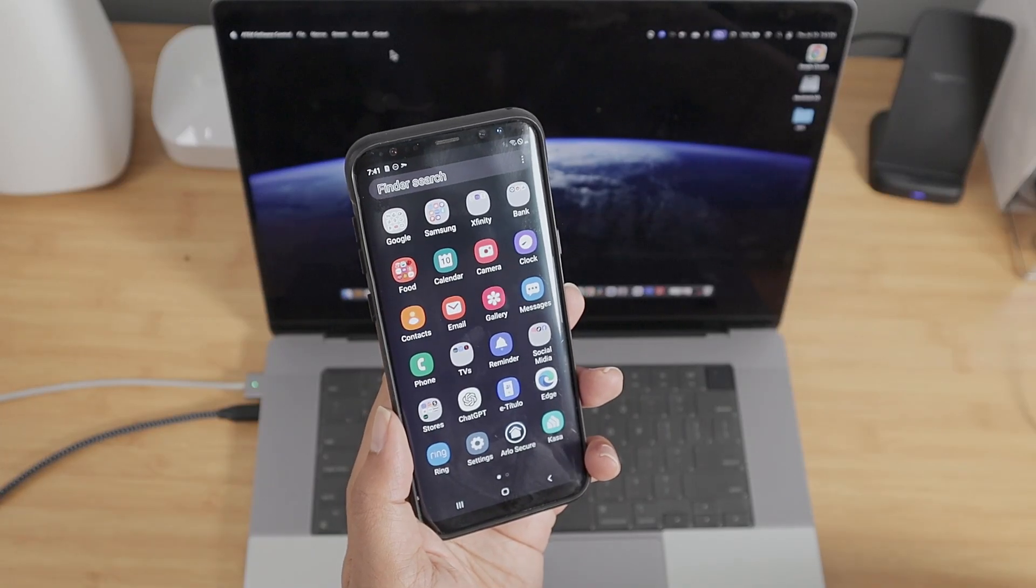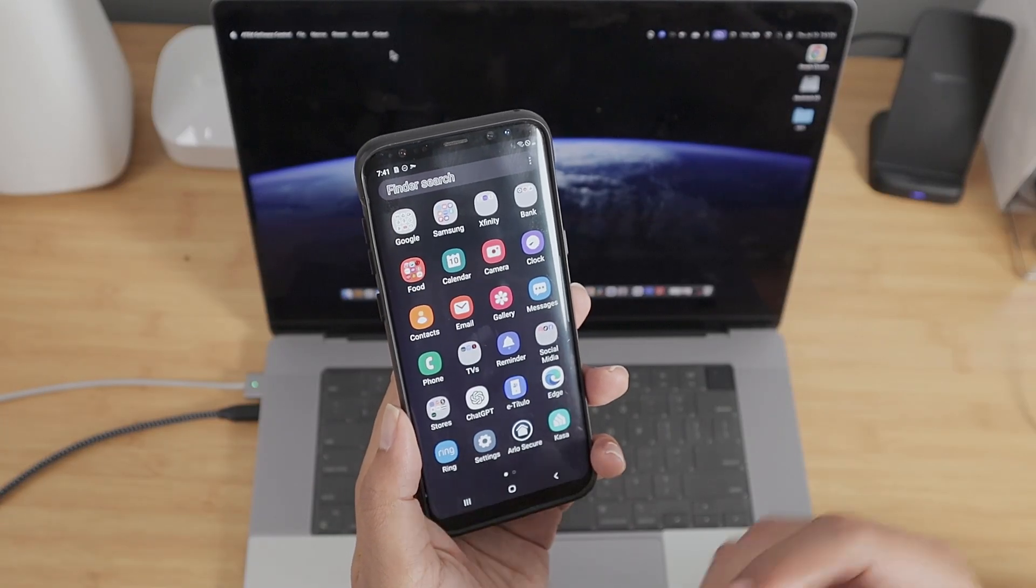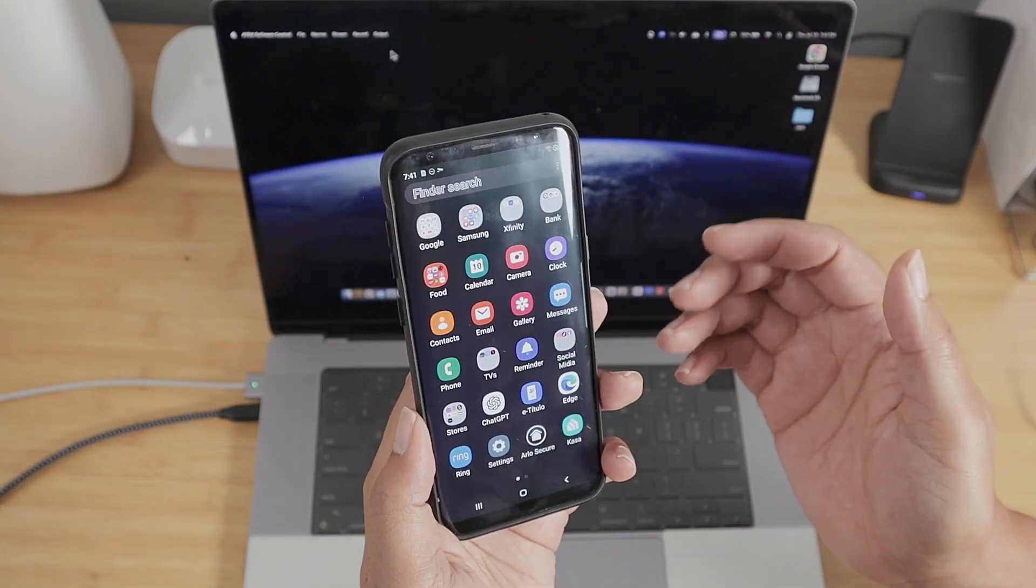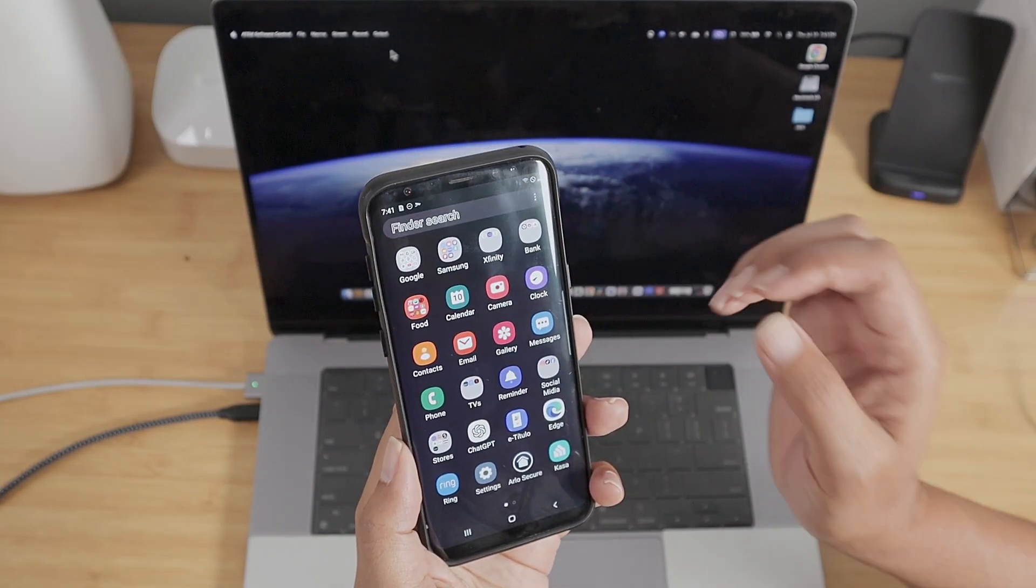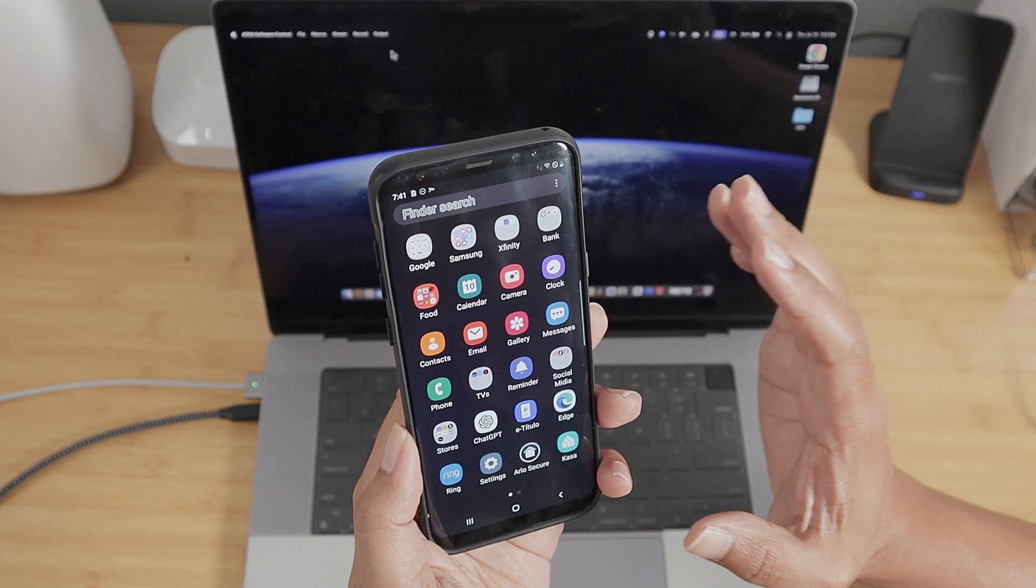Hey guys, let's see how to use an Android phone camera as a webcam for a Mac. It's pretty simple.